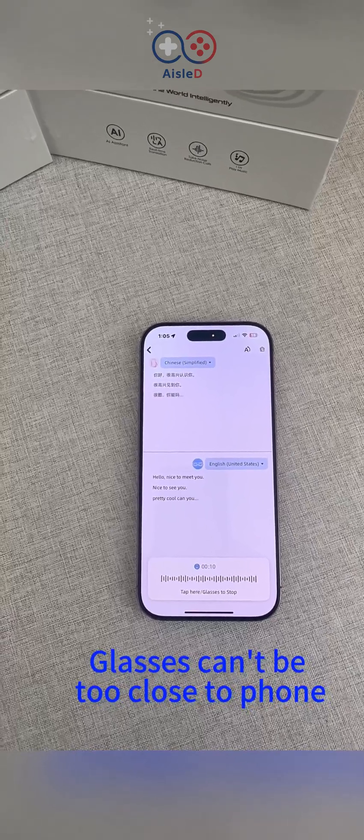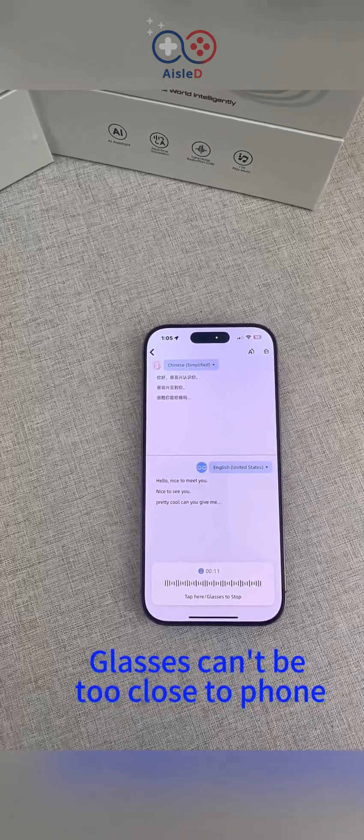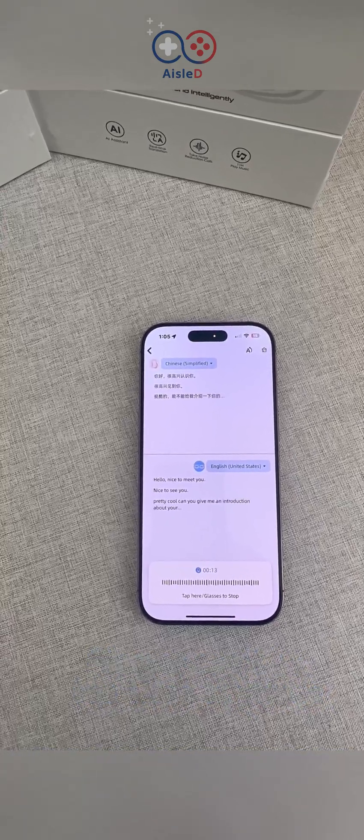Can you give me an introduction about your AI glasses? You're welcome. Bye.